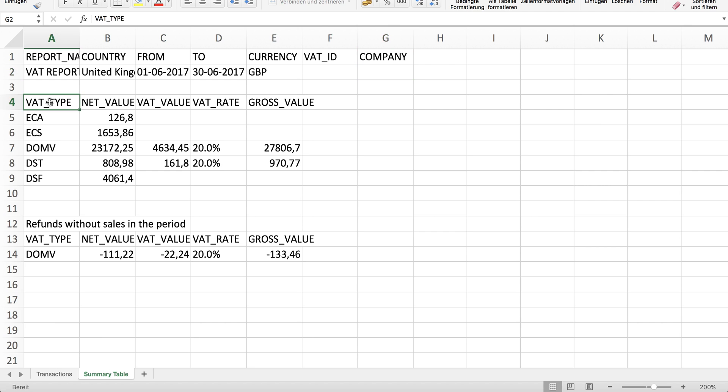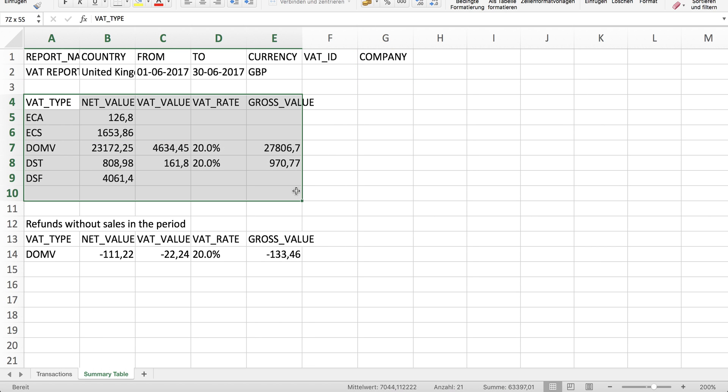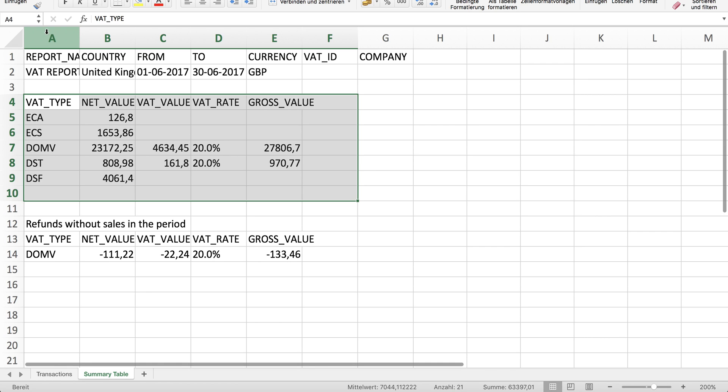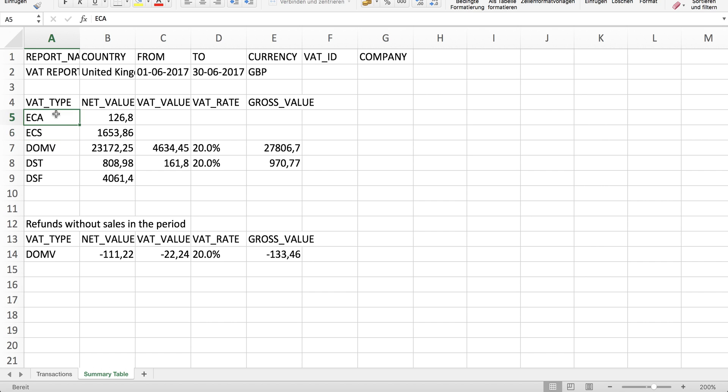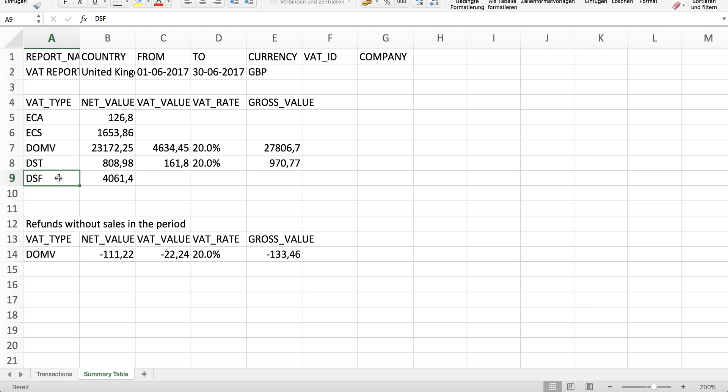In this table you see basically an overview of all the detailed transactions sorted by VAT type. The VAT types are ECA, which is European acquisitions; ECS, those are European sales, so those reflect only goods movements within the European Union. DOM is a domestic sale, DST is a distance transaction to a foreign country, and DSF is a distance transaction from a foreign country.